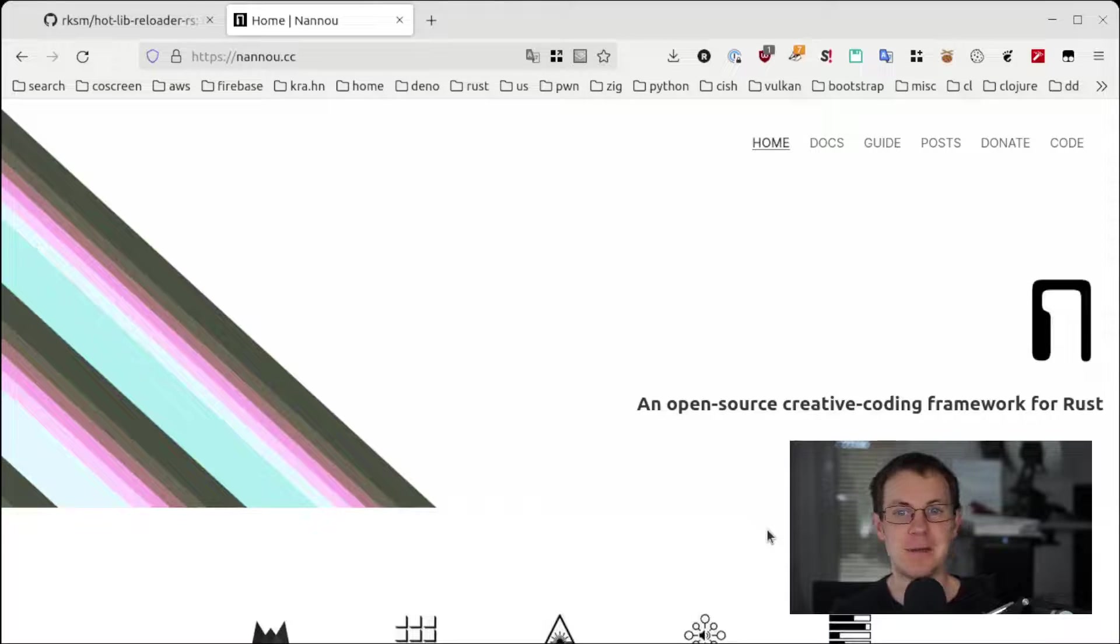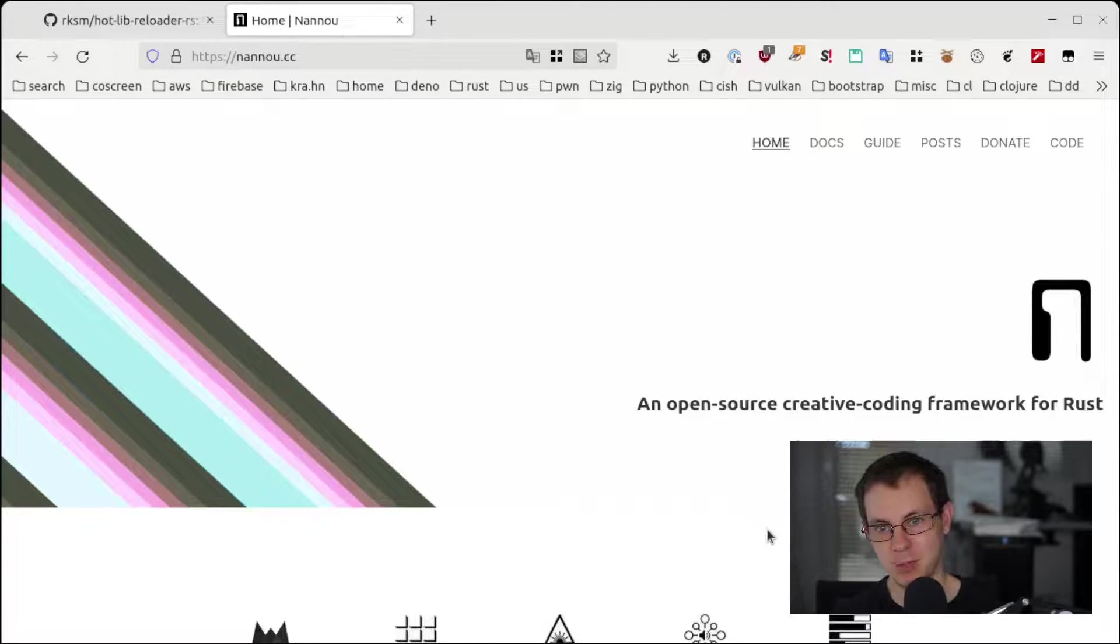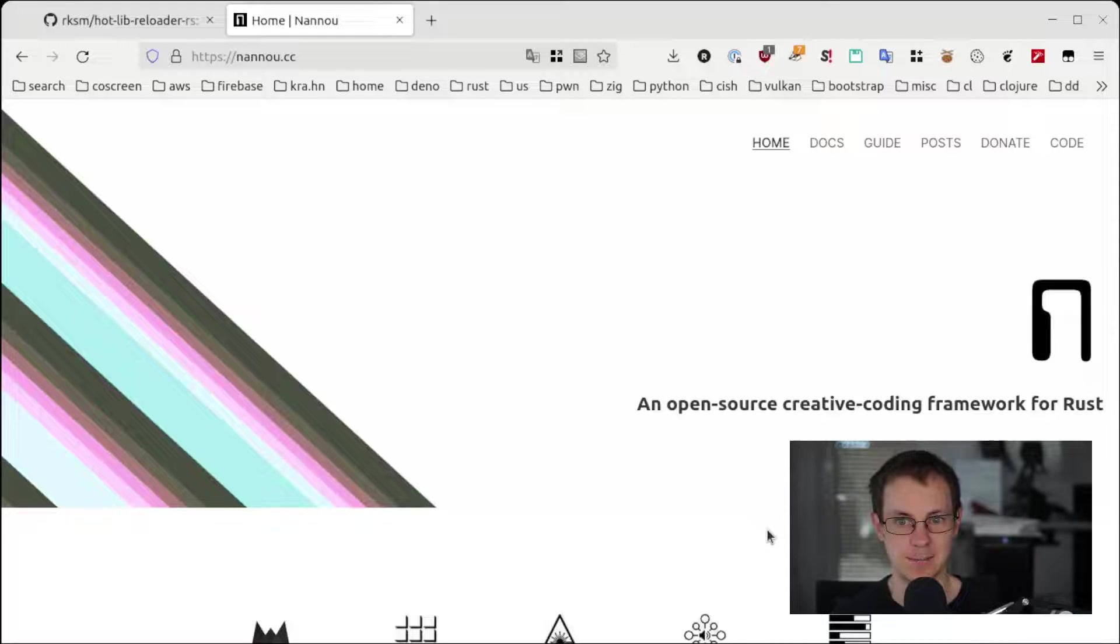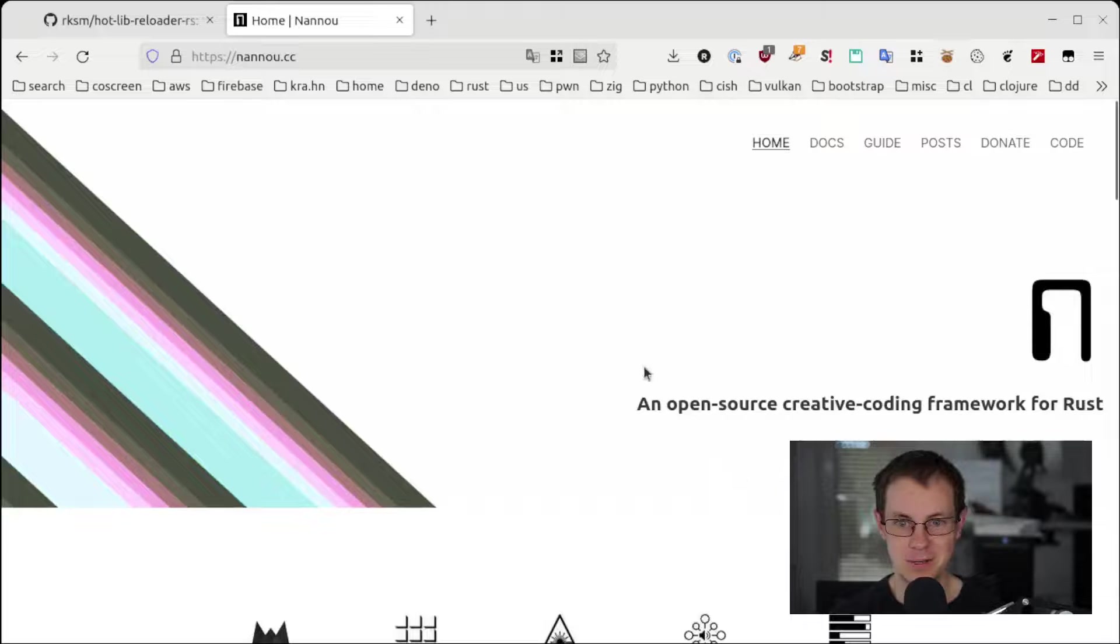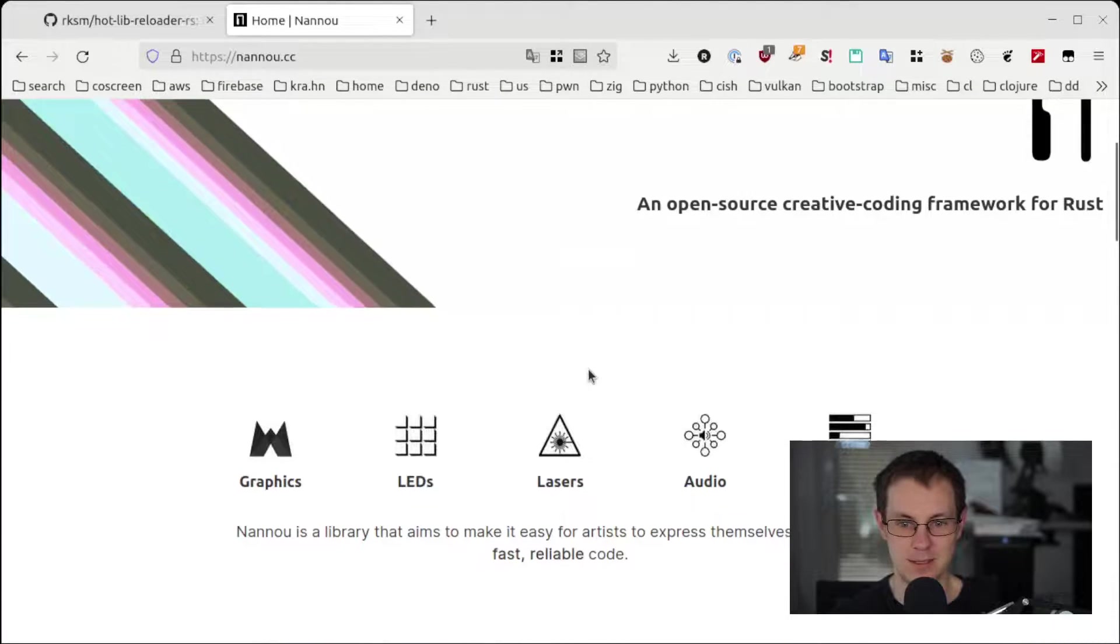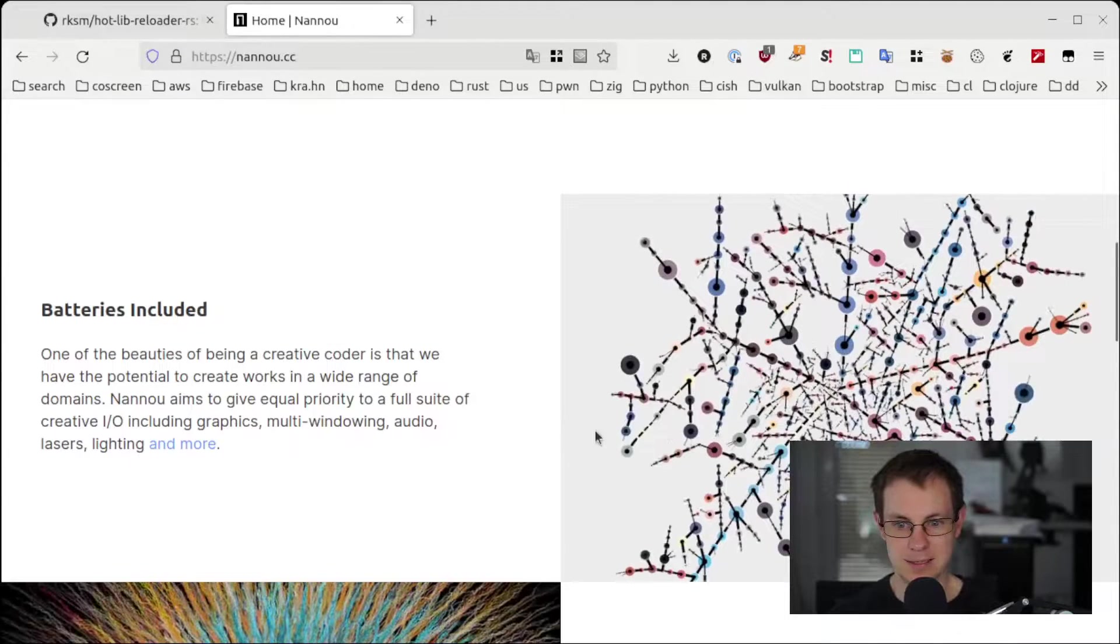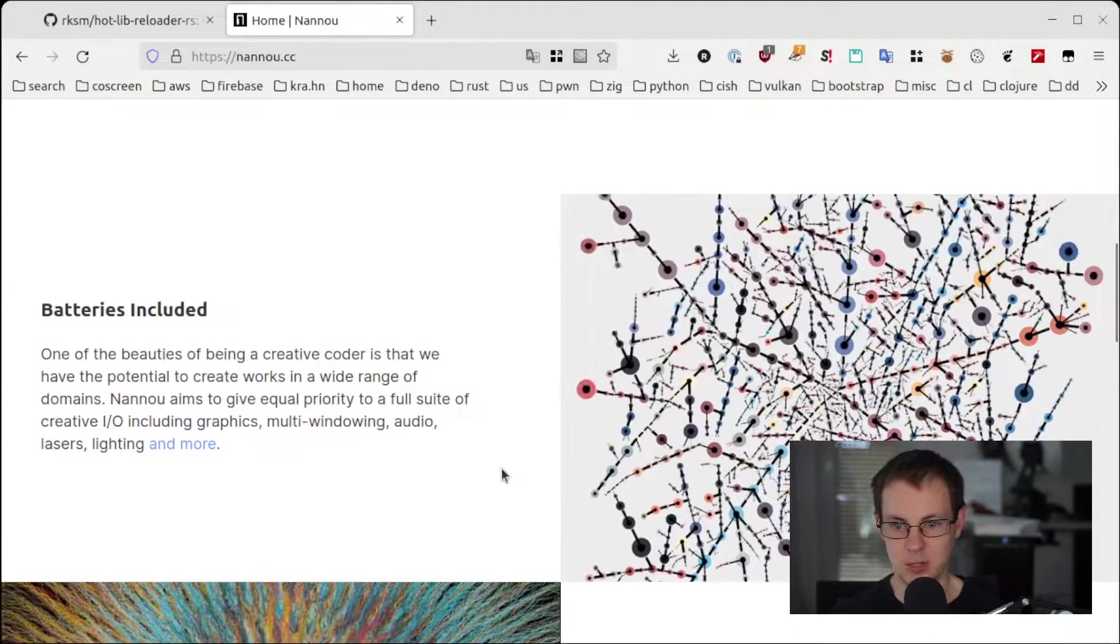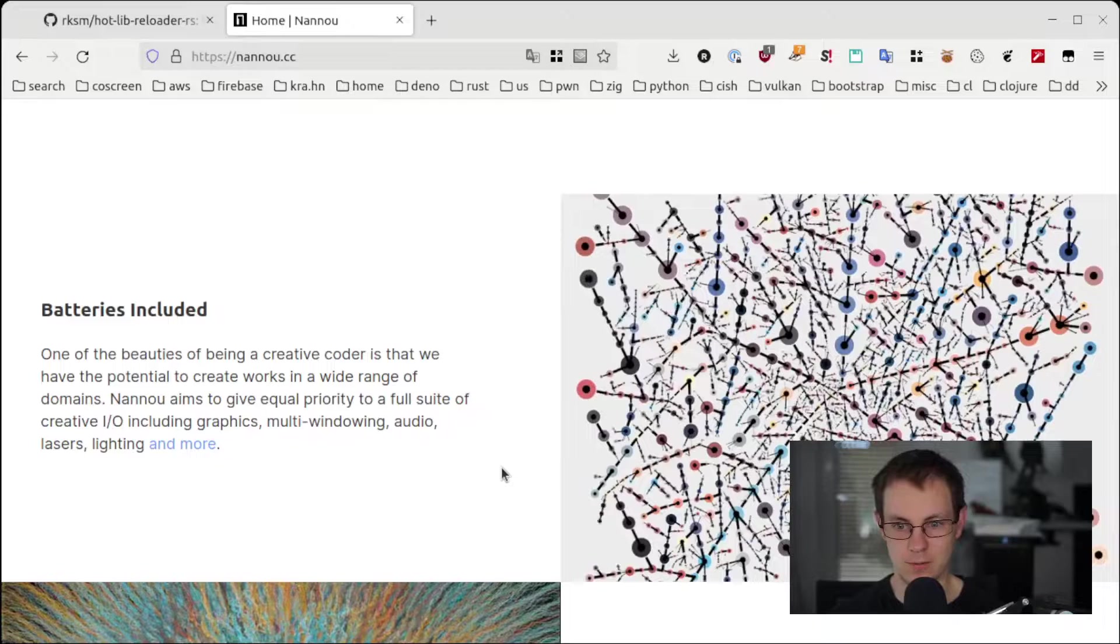Hi and welcome to this demo about hot reloading Rust. In this video I will show how to interactively build a Nanoo app without having to restart all that often. Nanoo is a creative coding framework for Rust that you can learn about more on the nanoo.cc website.